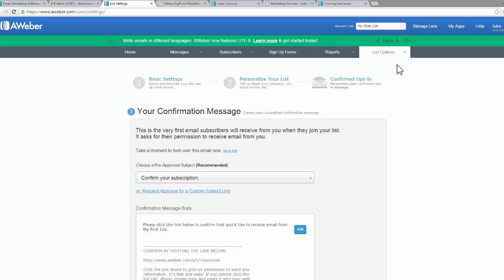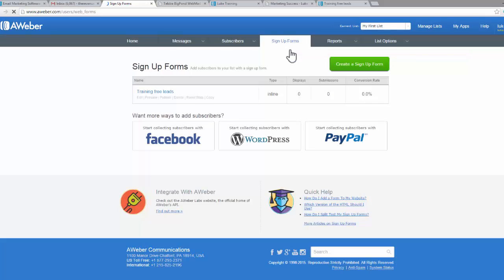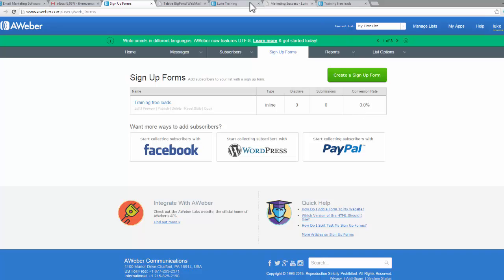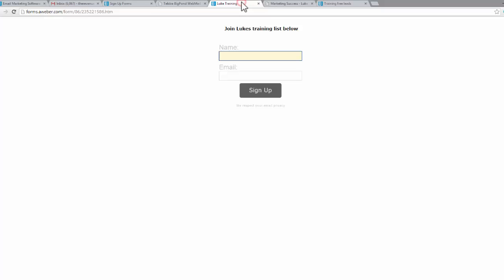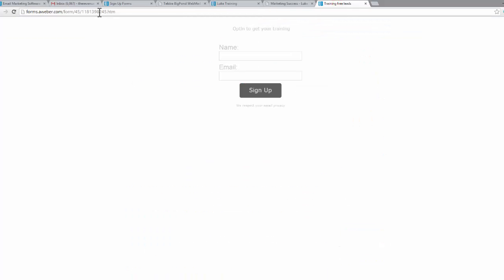If we come back to my web form, my signup forms here, you can see that I've had no displays, no submissions, and no conversions. That's a bit of a shame, but it's obvious. So when I come here,